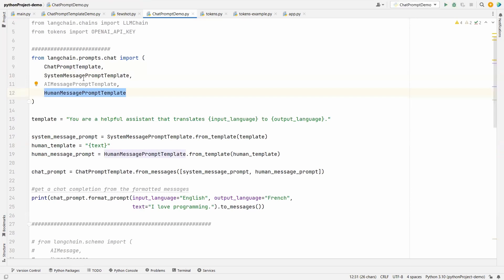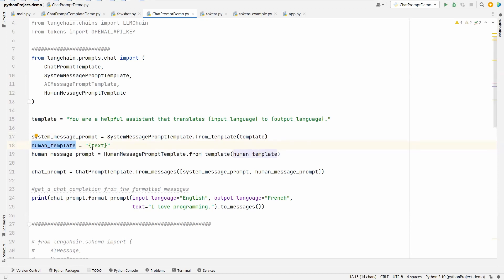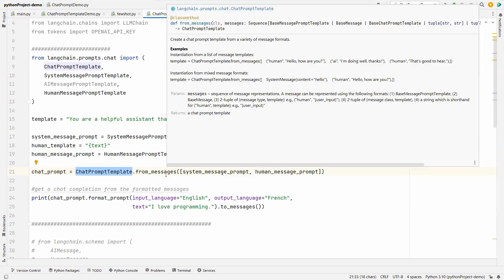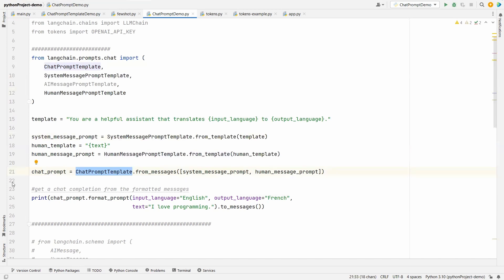Let's see with an example. Imagine you have the template: 'You are a helpful assistant that translates {input_language} to {output_language}.' Input language and output language can vary at runtime, so we make them variables. We create the SystemMessagePromptTemplate from that template. Then we have the human template — basically just the text value as a variable. We create a HumanMessagePromptTemplate from that. Now we are ready with system message and human message, and we add both under the ChatPromptTemplate.